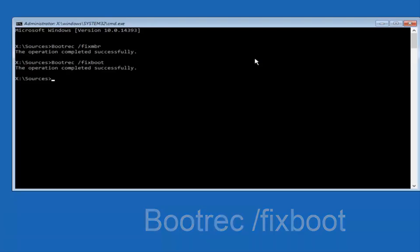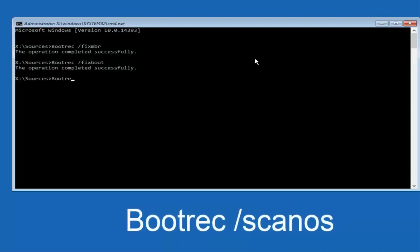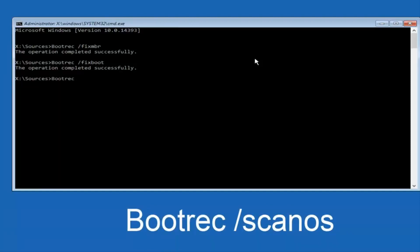So now, once you're done doing that, you want to type in bootrec, one word again, space, forward slash, scan, O-S.